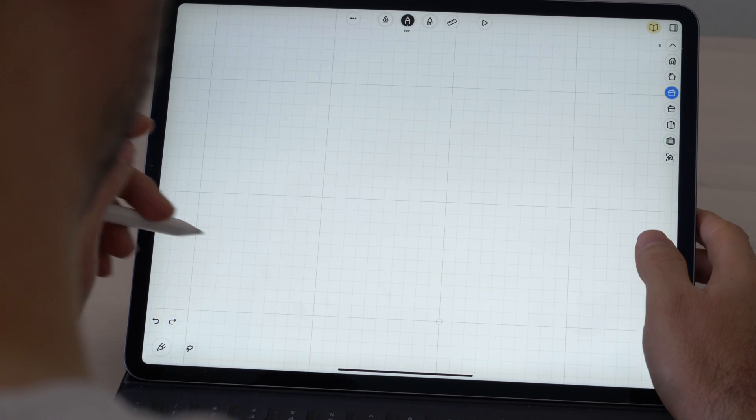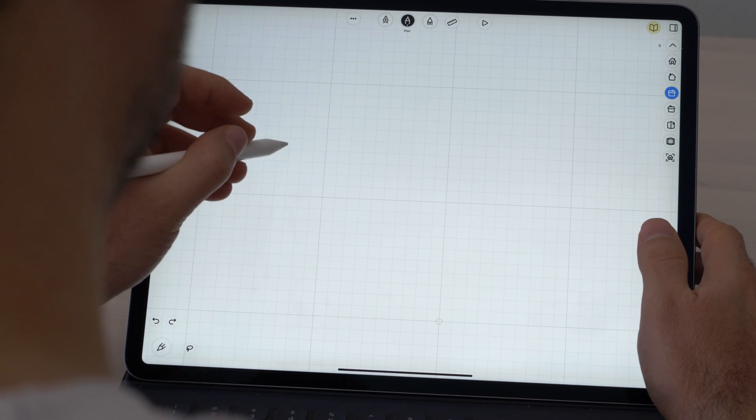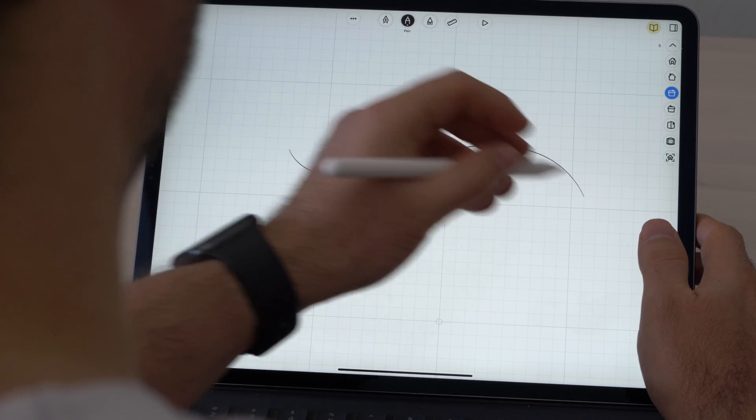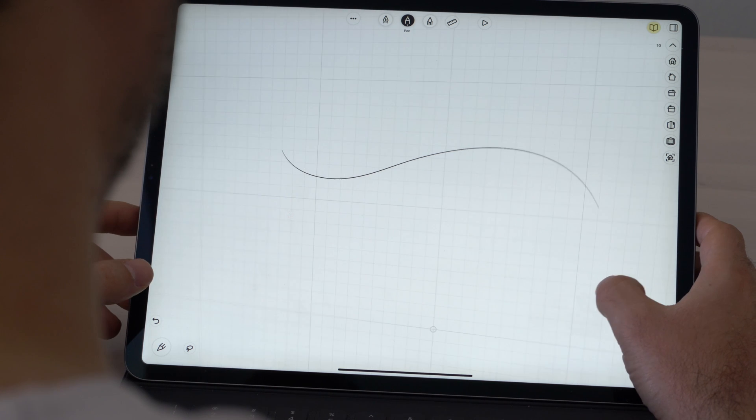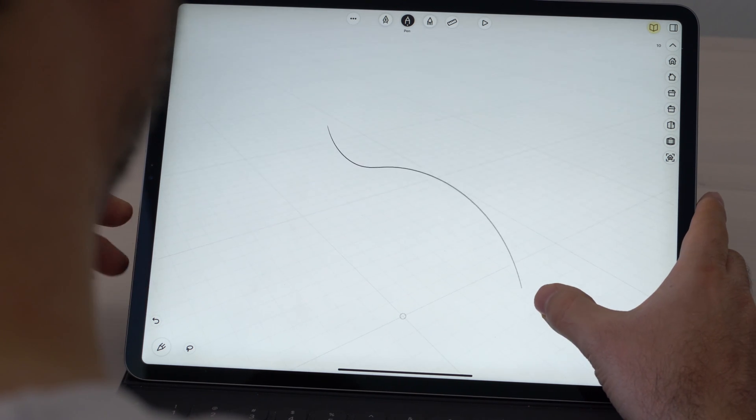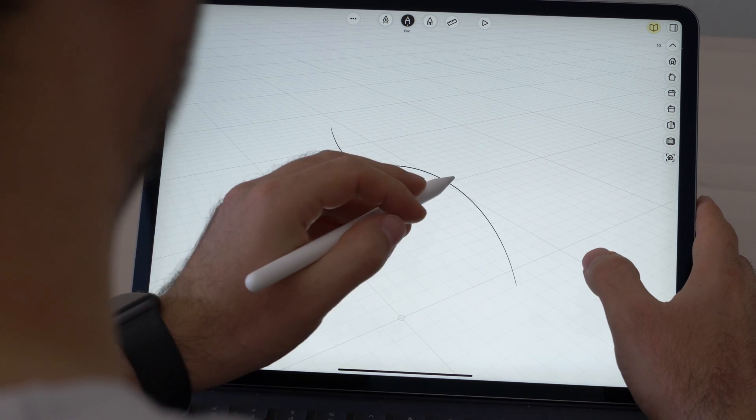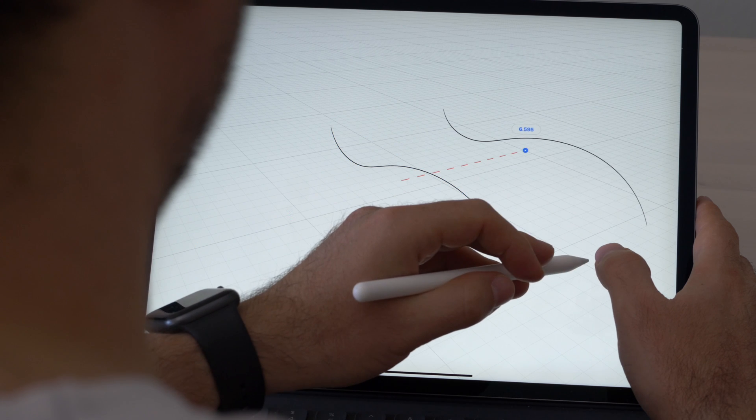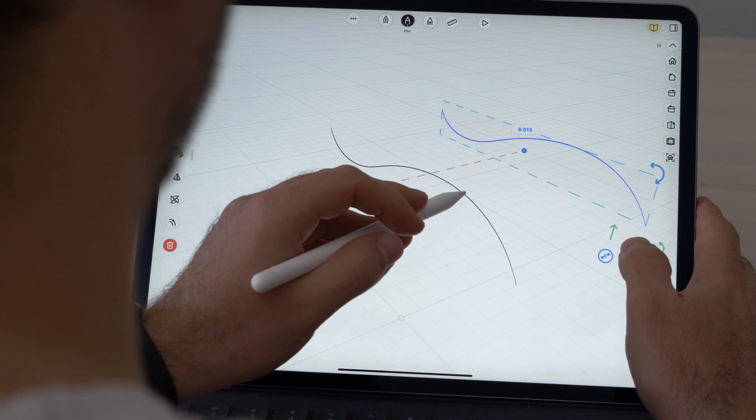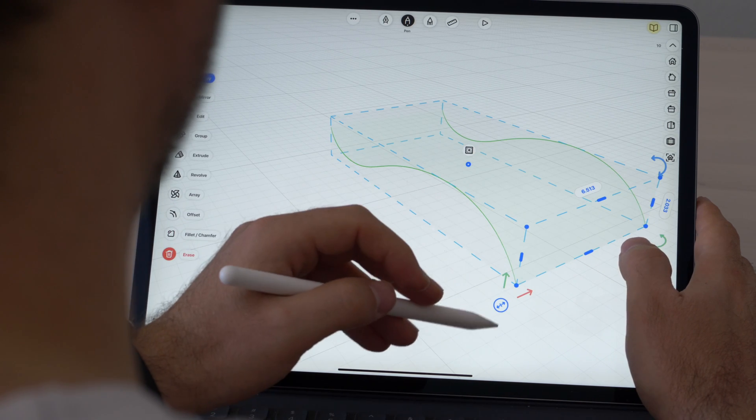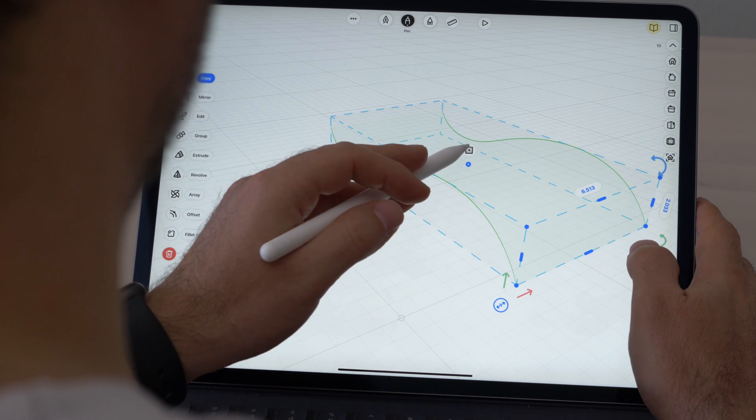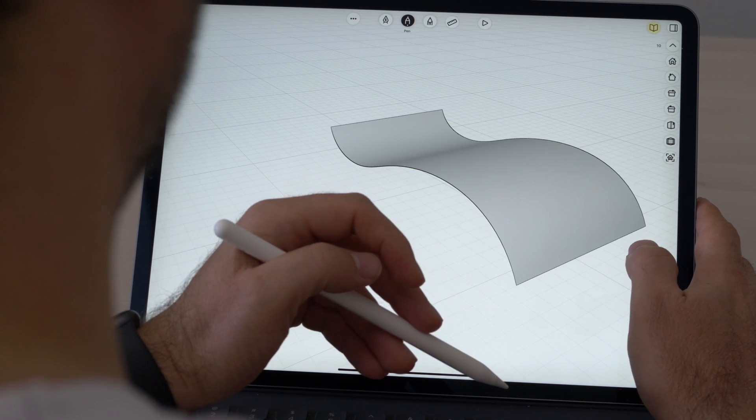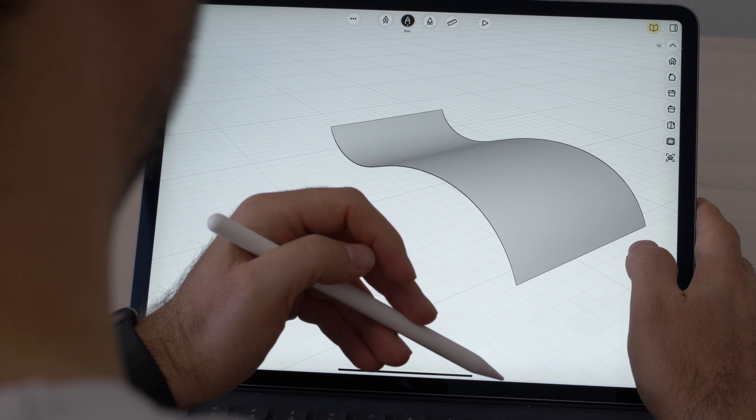One feature I absolutely love in Umake is the ability to create surfaces without any thickness. So we can create two splines, for example, select them, and then just tap on this little icon and we have a surface created. This is not something we can do in Shaper 3D at all. At the moment we can only work with closed shapes.